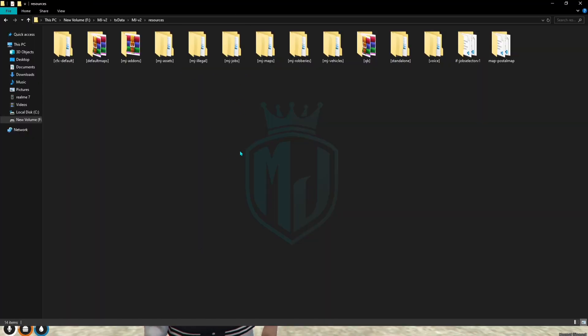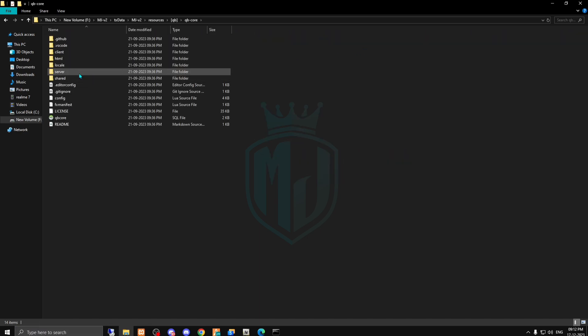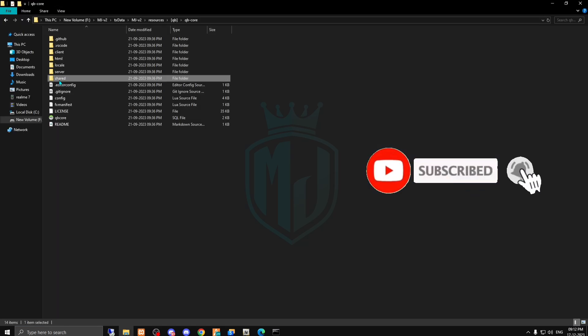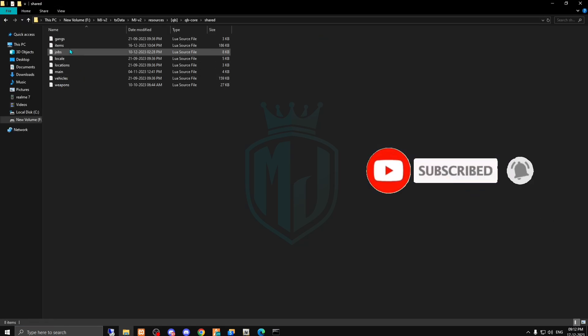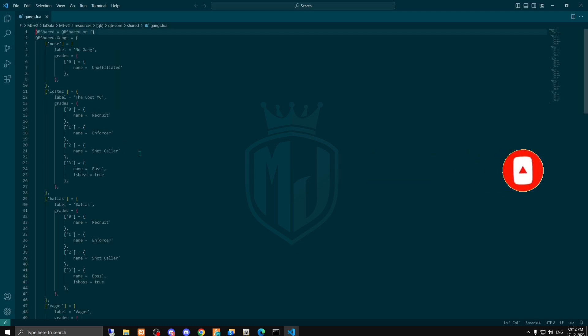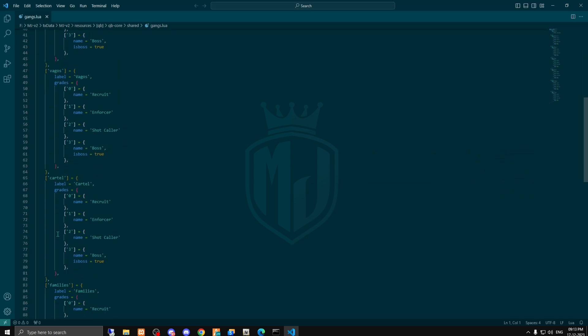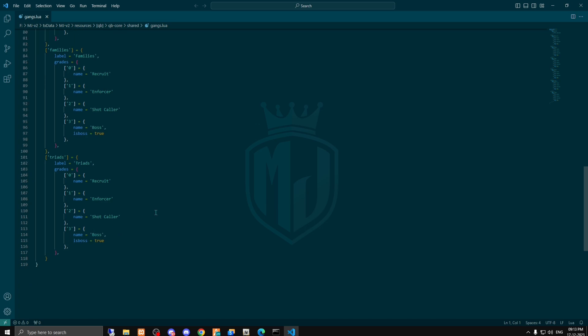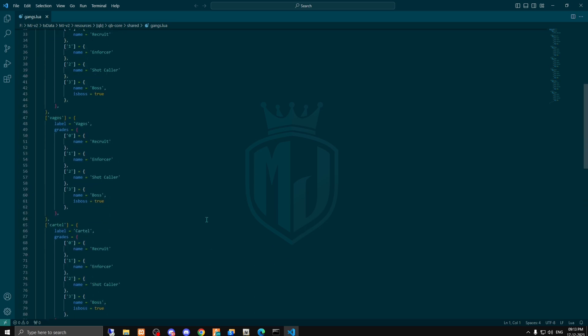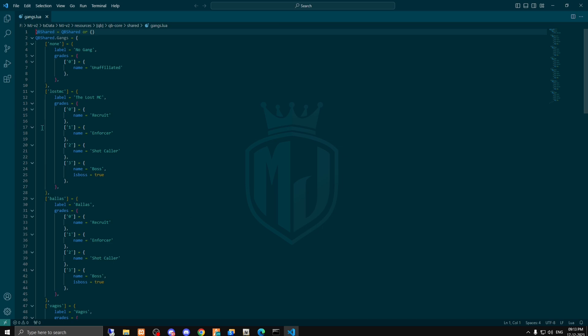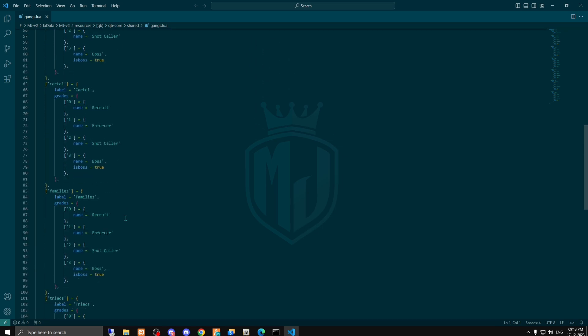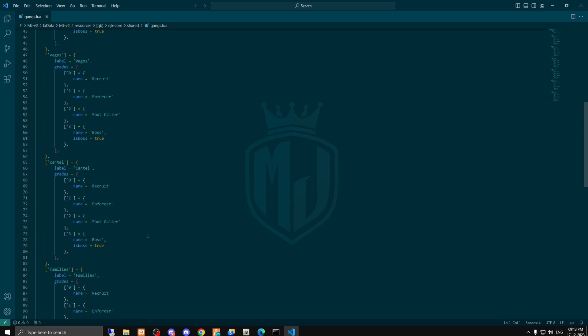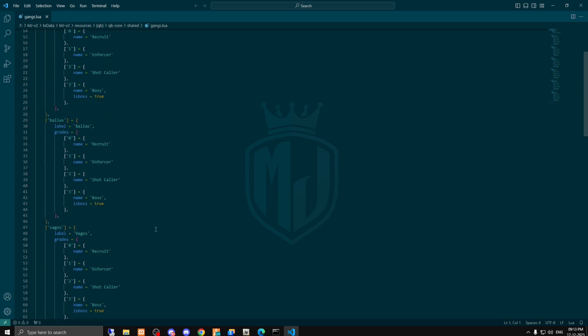For this you have to just come to your resources and now we have to come to QBCore player and gang right here. So right here as you can see we have six default gangs that come with the QBCore framework.